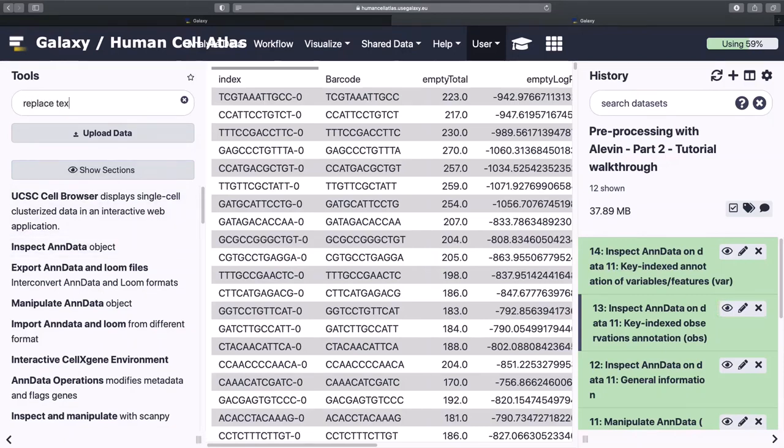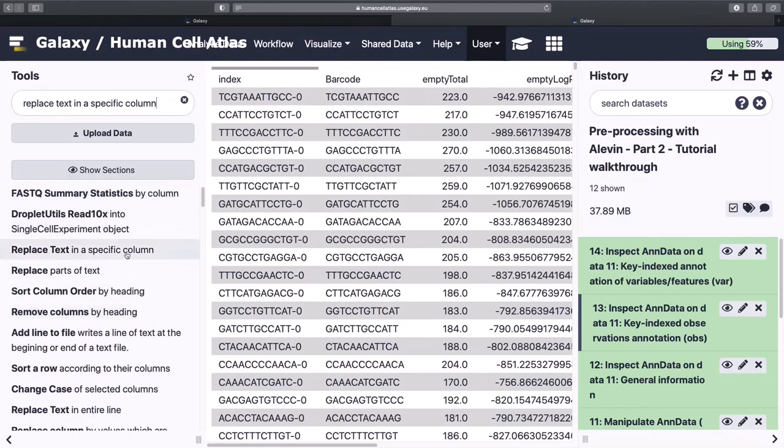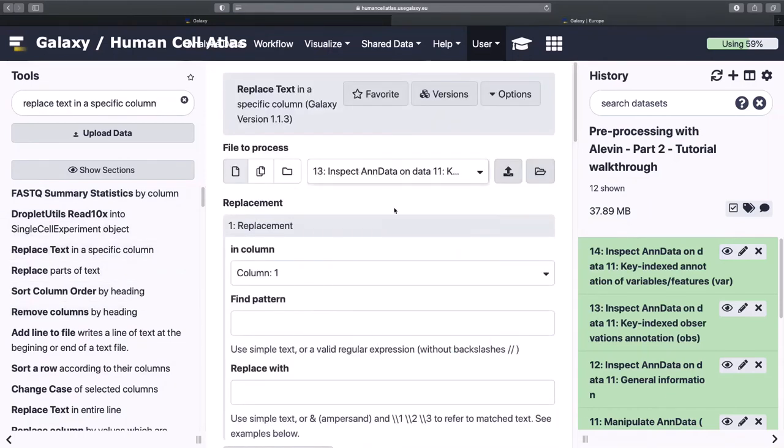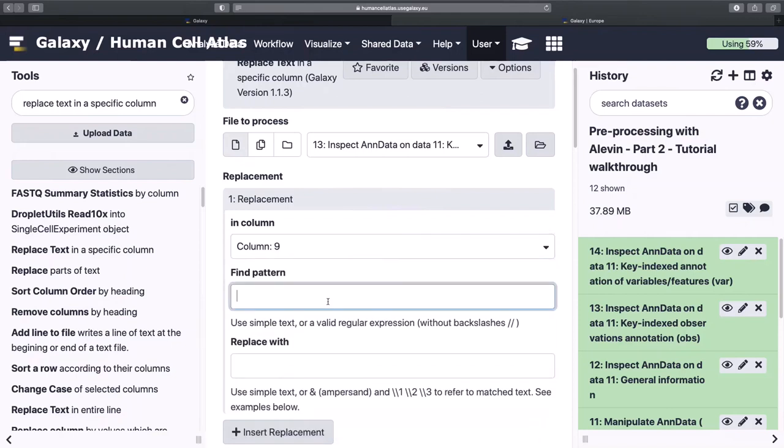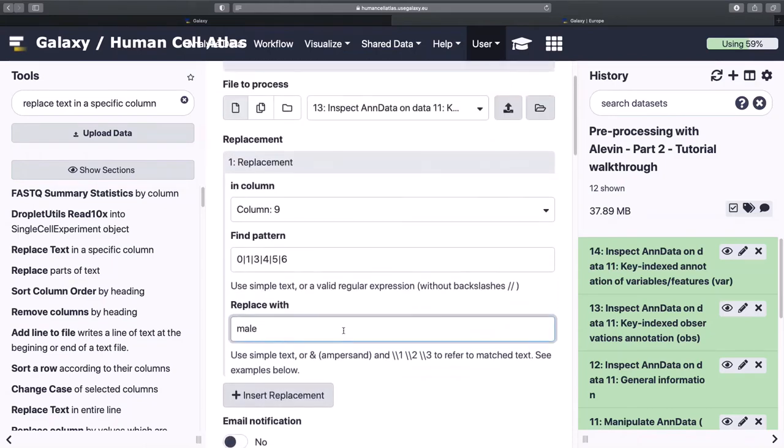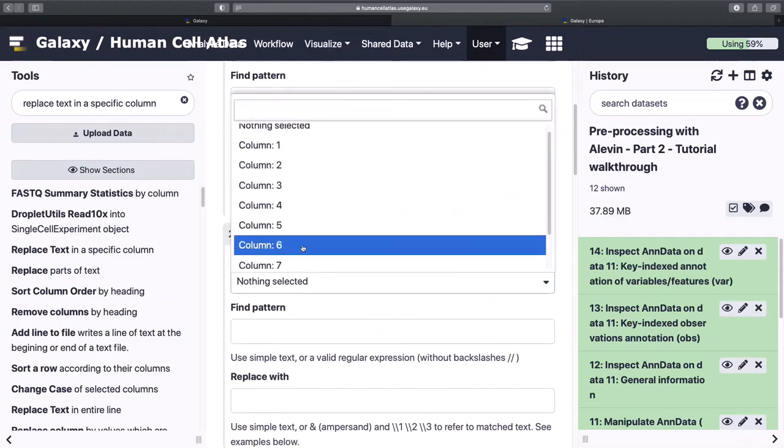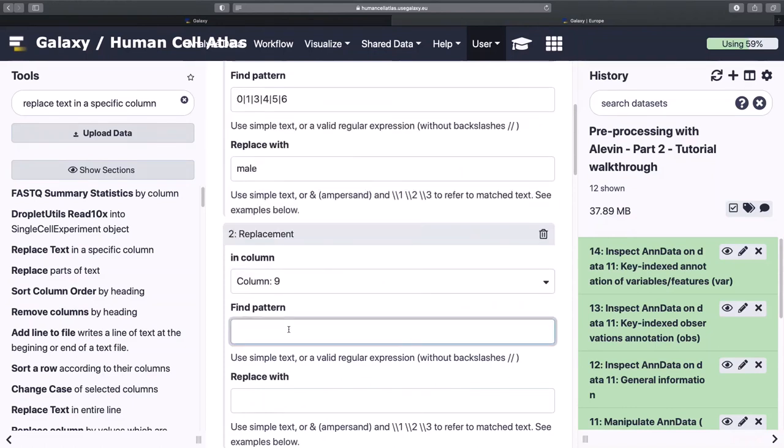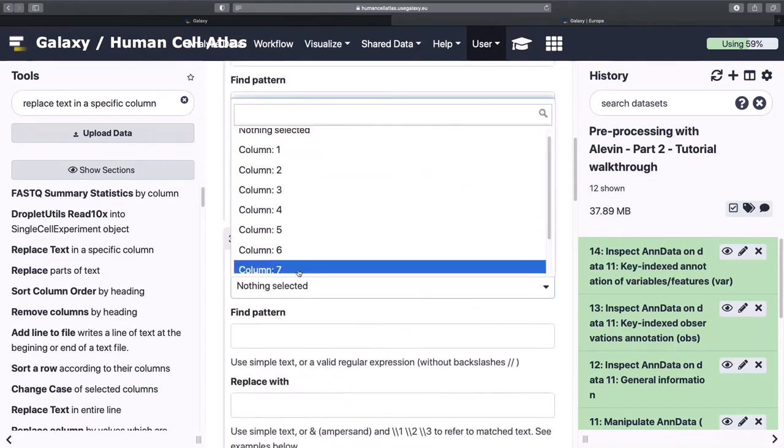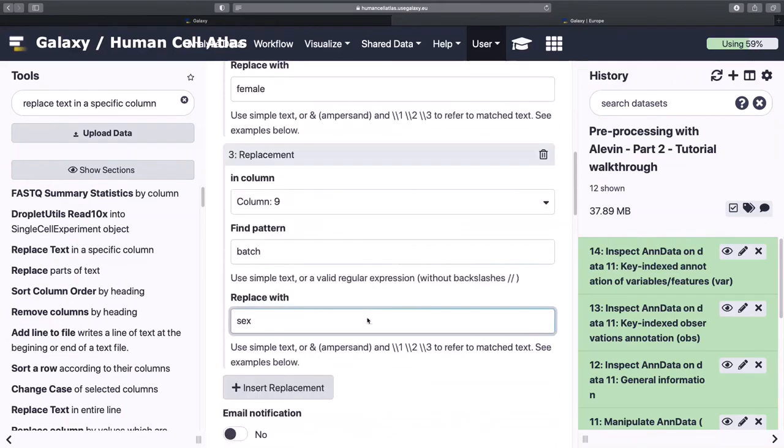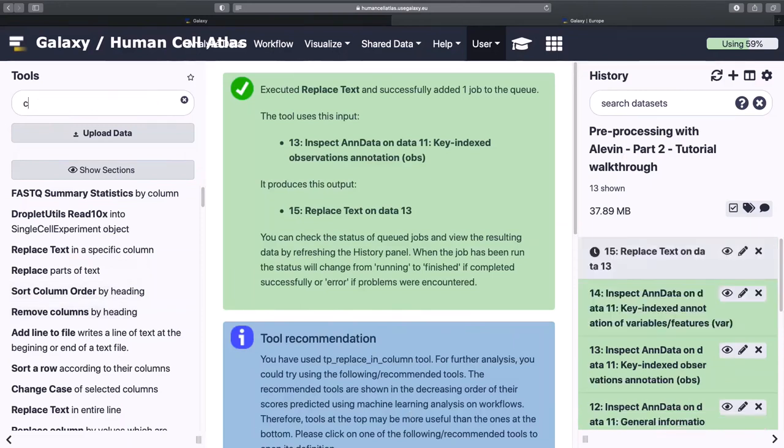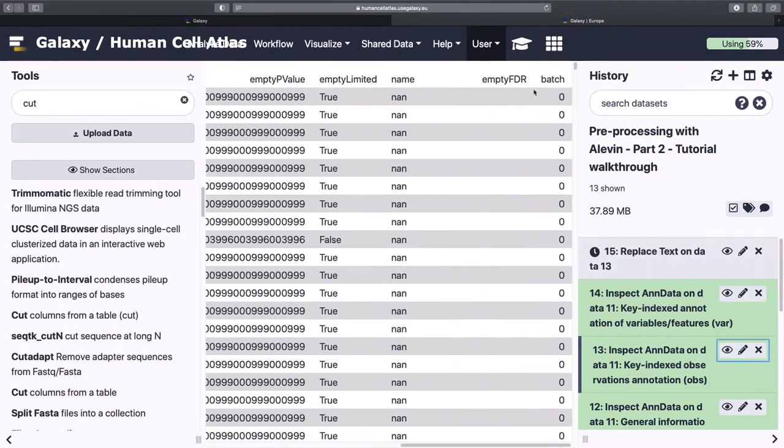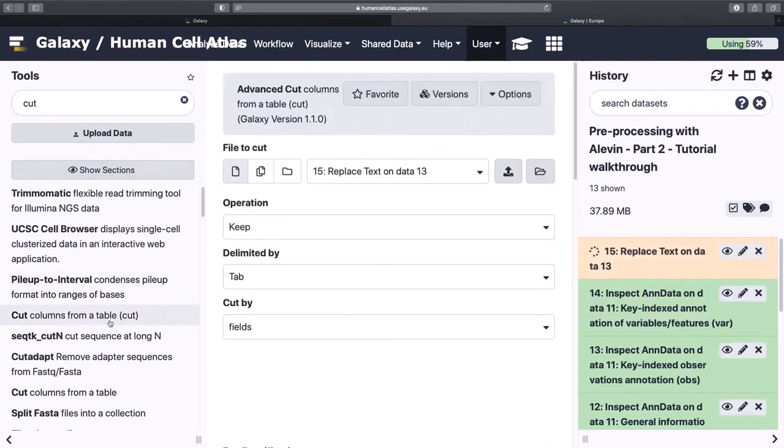All right, so we're going to go with replace text. And we want our observations, so this is our cell data. And remember that these numbers are, this is found from that experimental design object. This is how you can figure out which batch is supposed to be what. We only had one female, and we're going to rename that whole column sex.